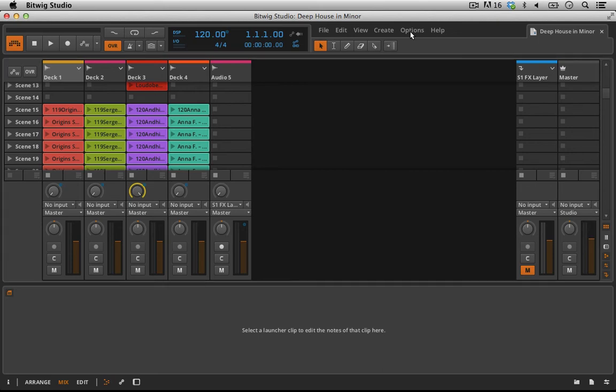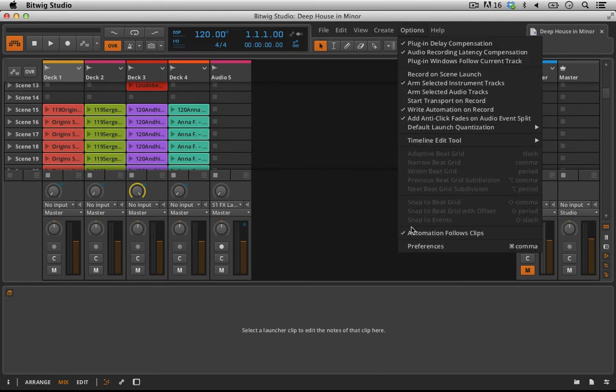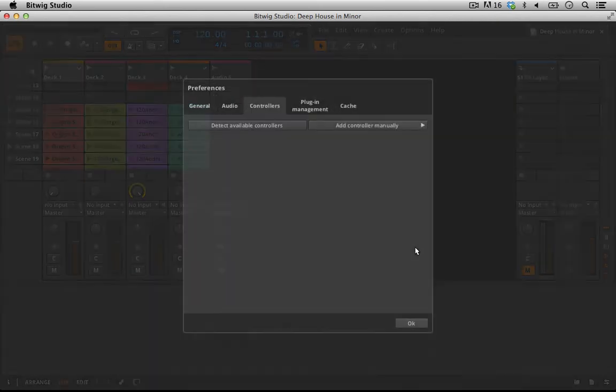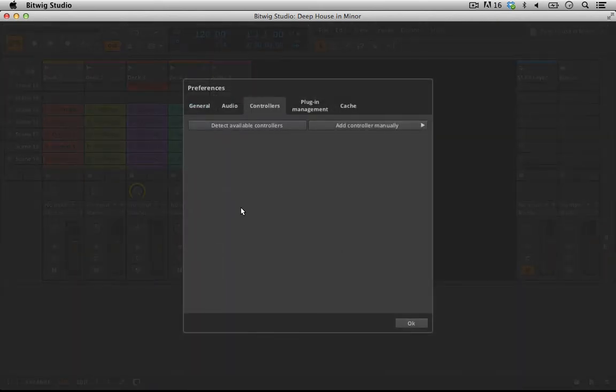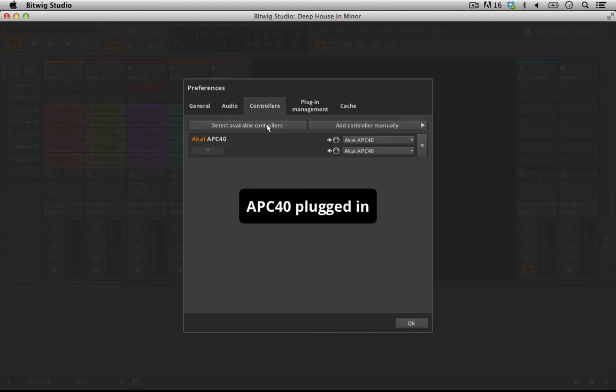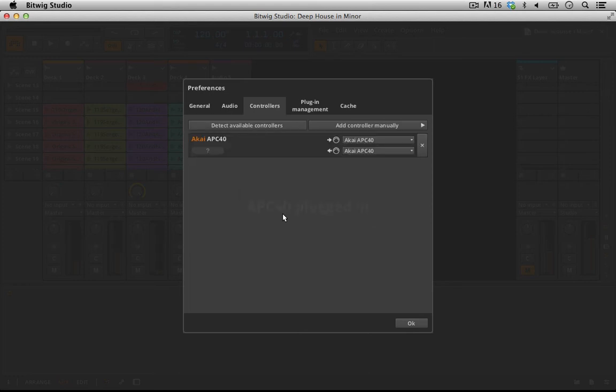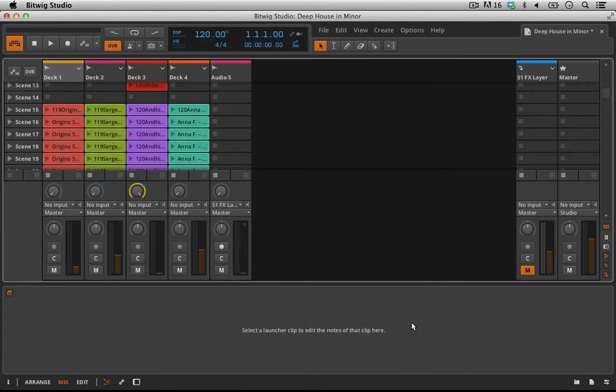I'm going to go to Options, Preferences, and select Detect Available Controllers. You can see the APC40—it says APC40 plugged in, and it set us up and we're ready to go. I'm looking at my APC40, and all the lights have come on where I have clips. I'll click OK.